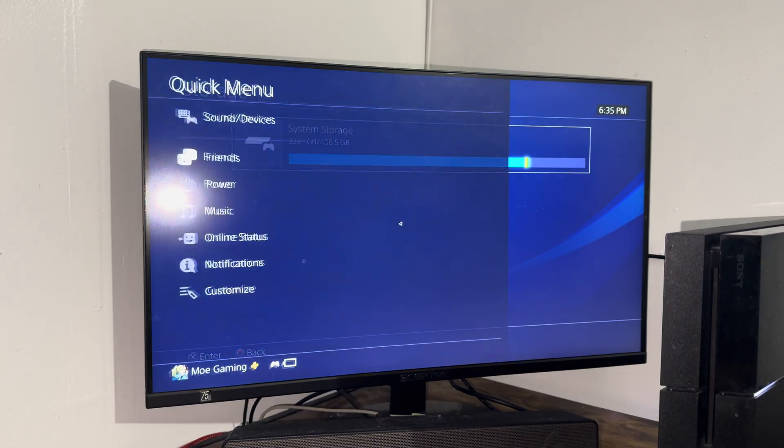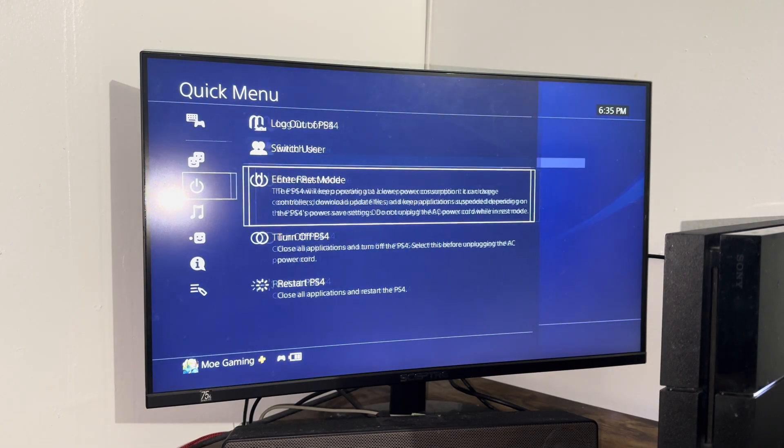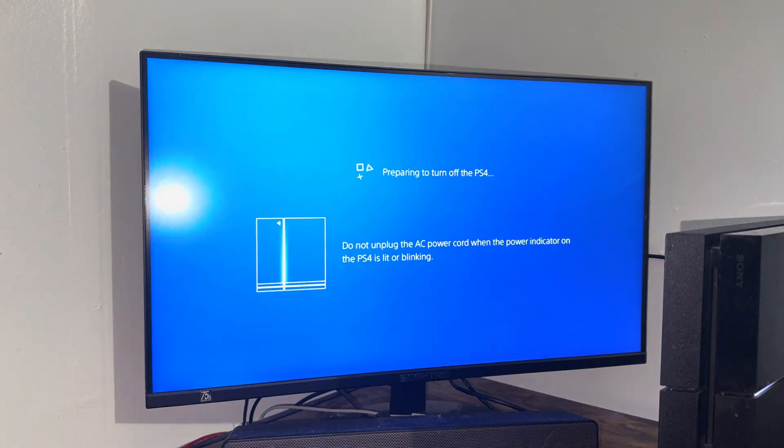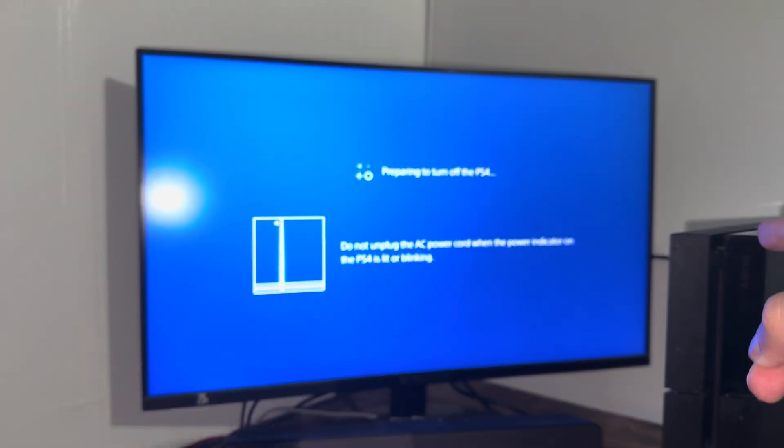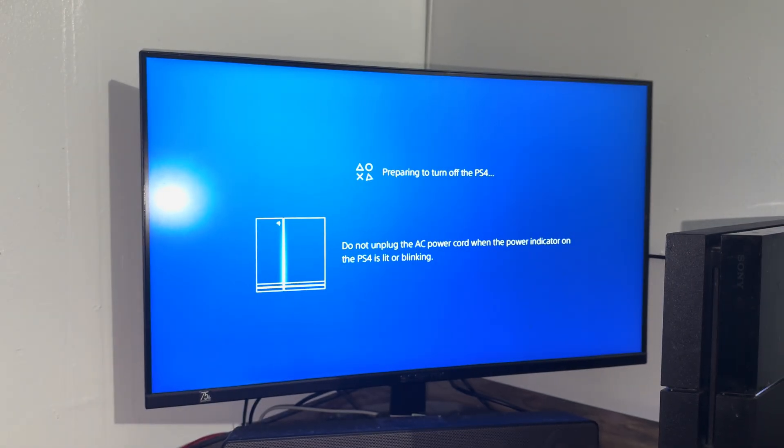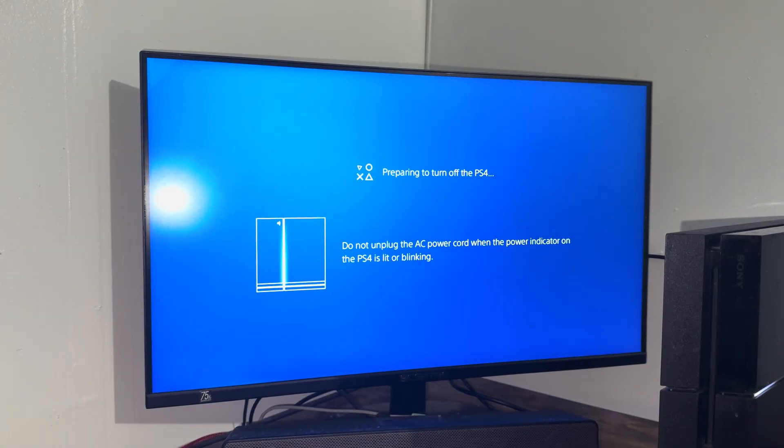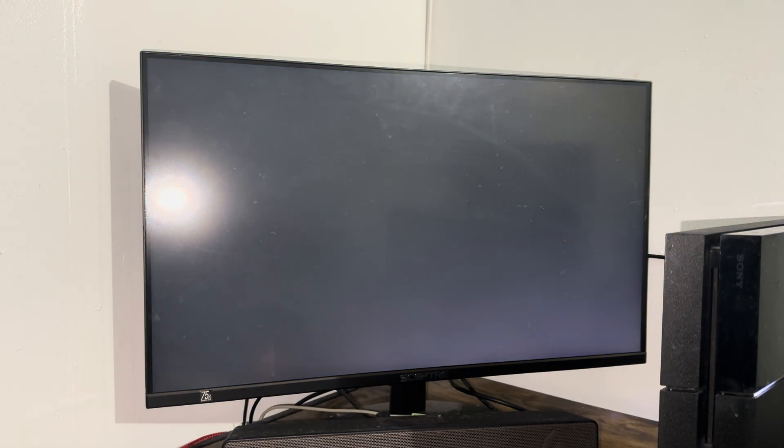If you don't have the corrupted file or if you did delete it and it still doesn't work, the next thing you're going to do is completely turn off your PlayStation 4. We're going to enter into safe mode and rebuild the database to make this error go away. Once this is completely turned off, you're going to see that white light.